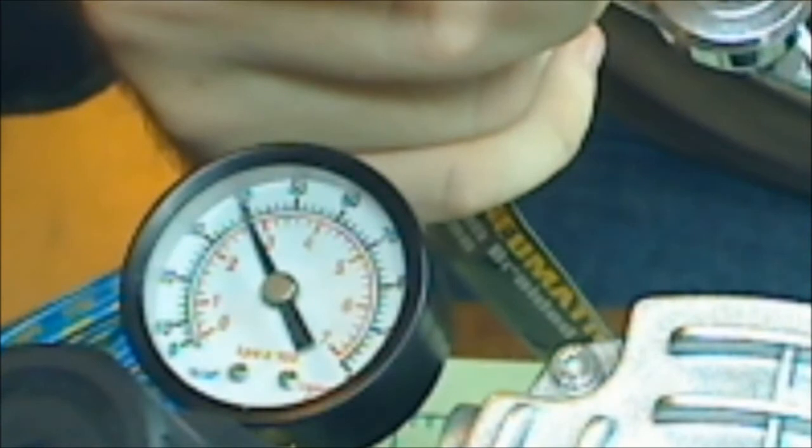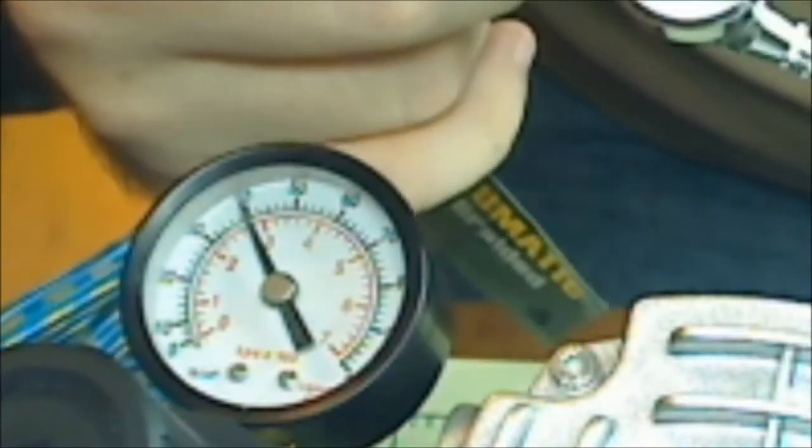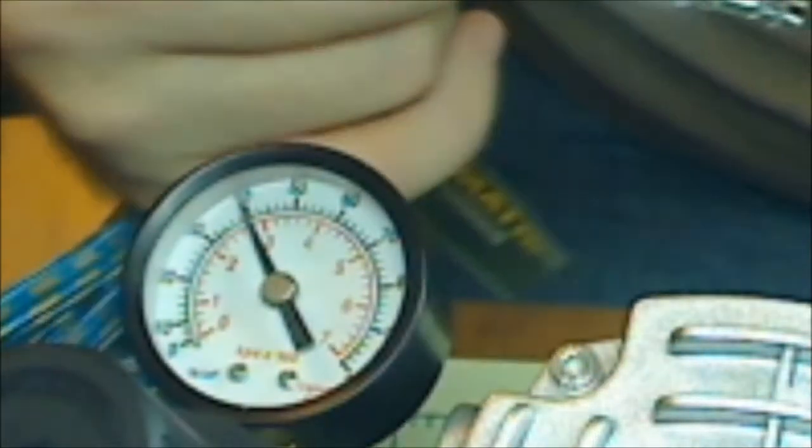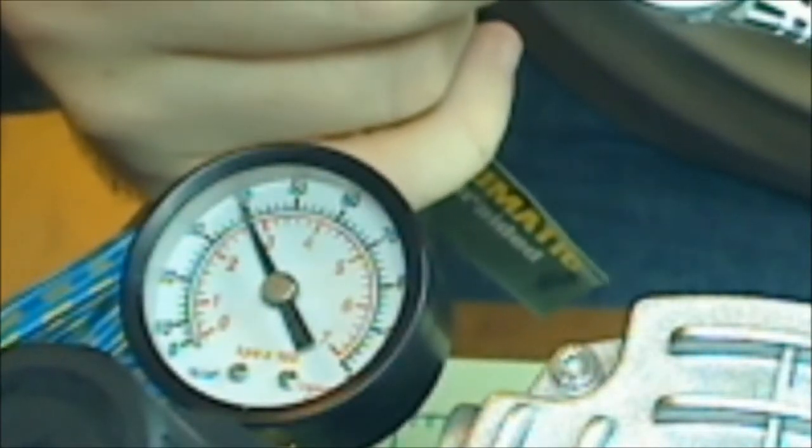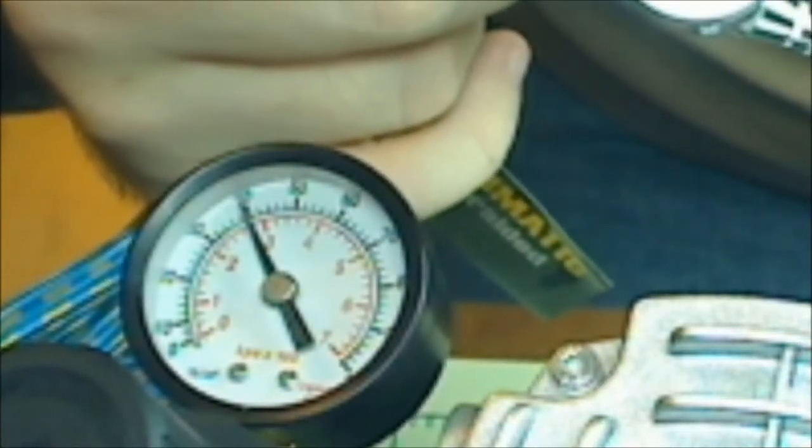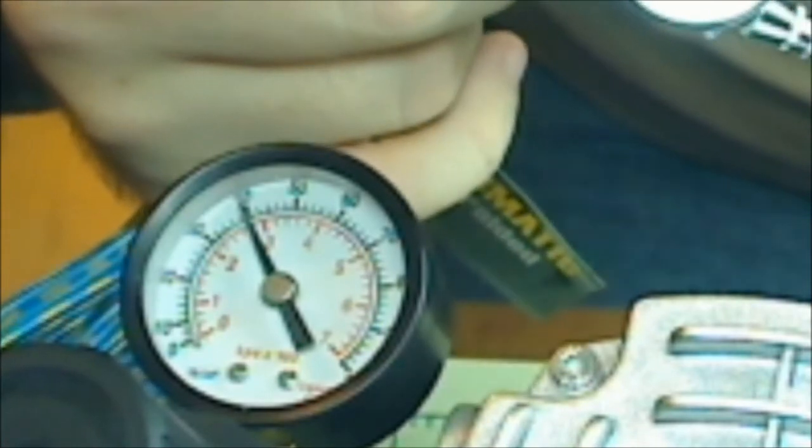Yeah, you would never really spray for that long more than likely before letting go of the trigger. But if you notice, it dipped right down to the 20 and it stayed right there. So you can at least get a continuous 20 PSI. I had this jacked up to like 60 PSI and it went down to pretty much the 20 and 25 area and it kind of just hung out right there. Which is fine for miniature airbrush painting.